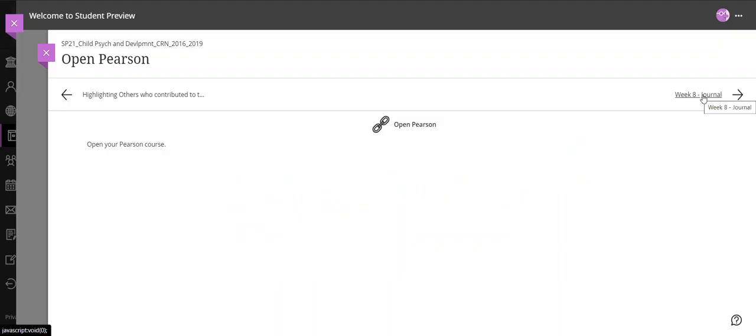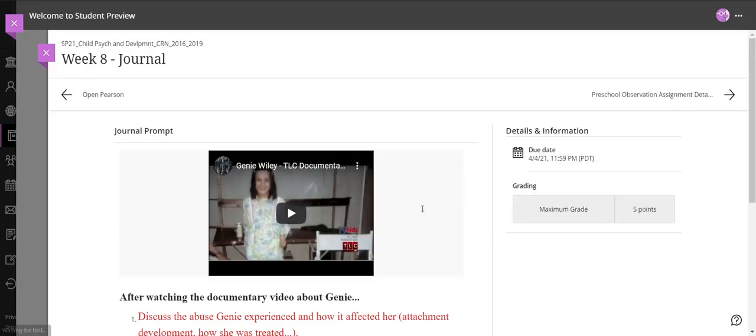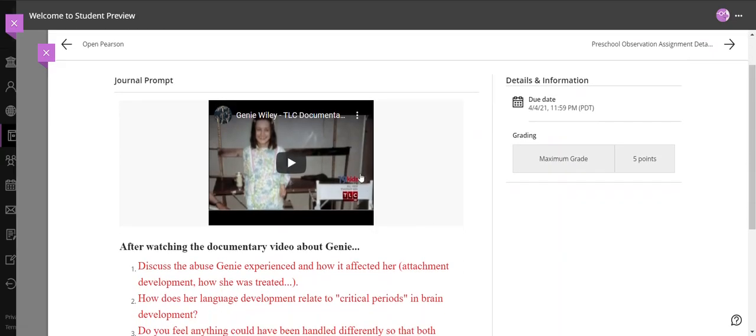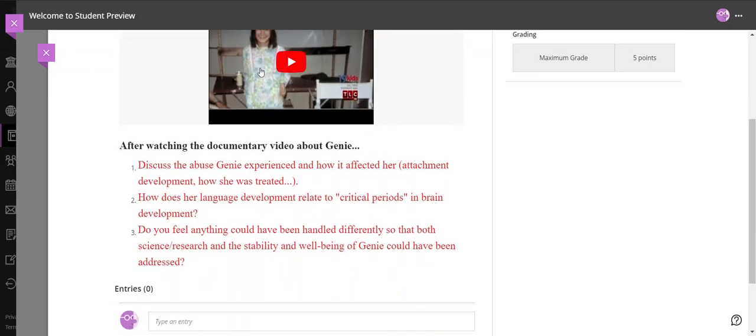Your link for your chapter 10 quiz and the week 8 journal. You'll see in the maltreatment PowerPoint video that I talk a lot about Jeannie and her experiences. So now I want you to watch this little video, discuss how the abuse she experienced, discuss it and how it affected her.